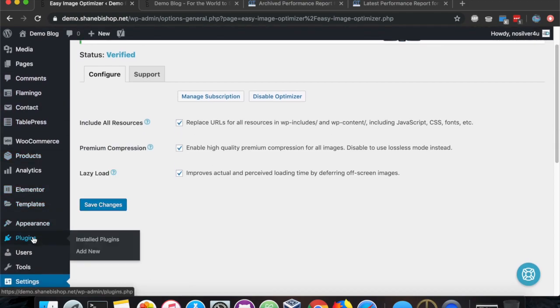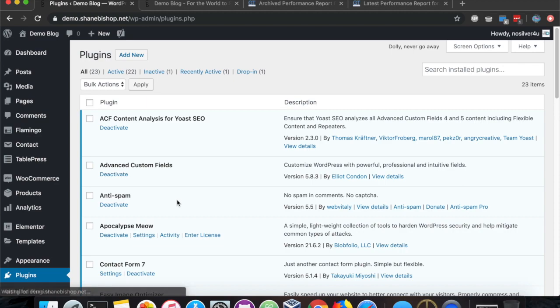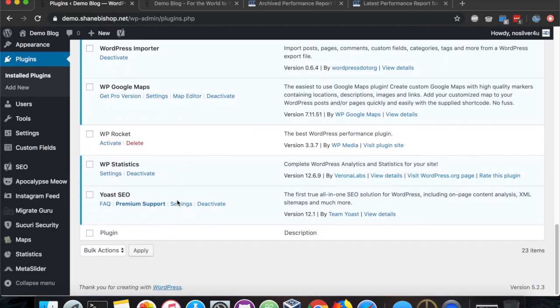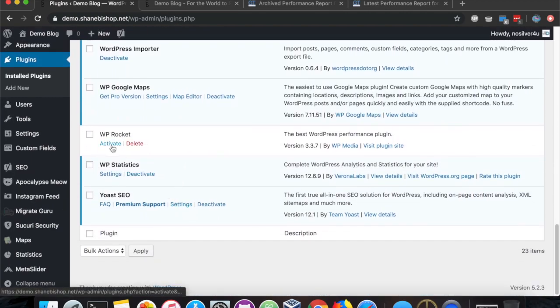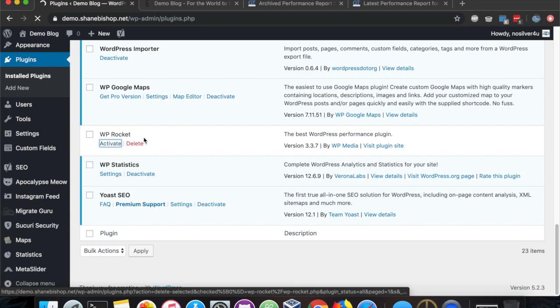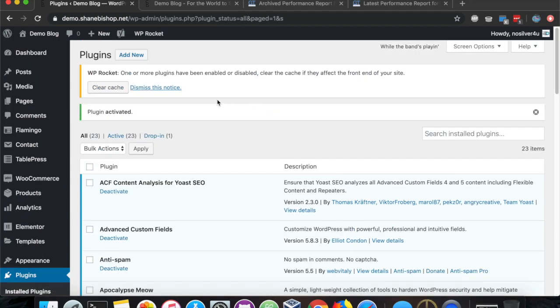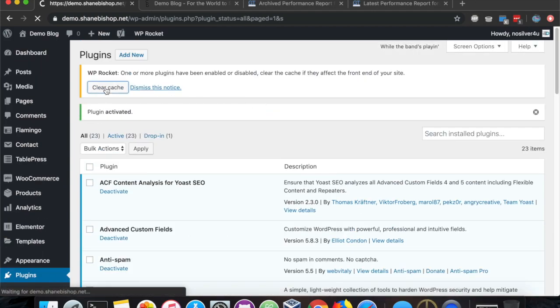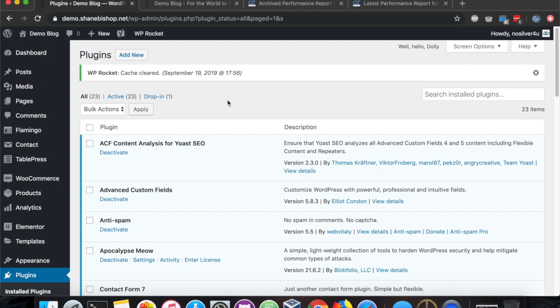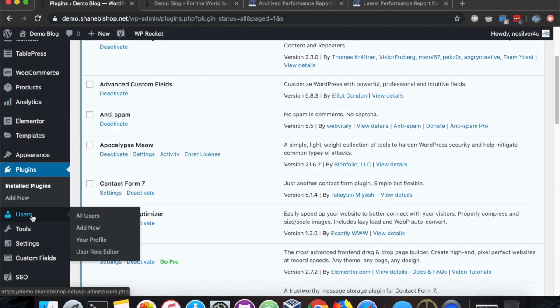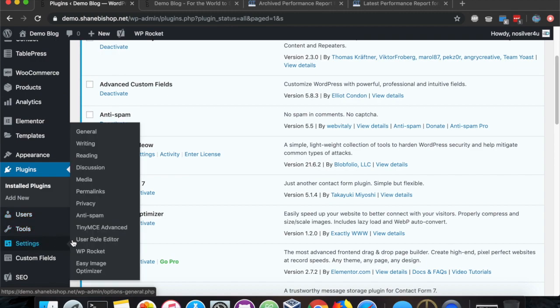Next, we're going to activate WP Rocket. We're going to head on over to our plugins page. Activate that. And of course, we're going to clear the cache just to make sure we don't have anything crazy going on.